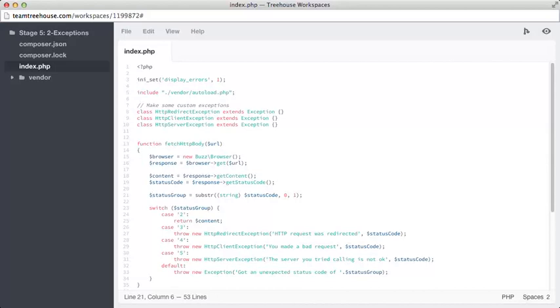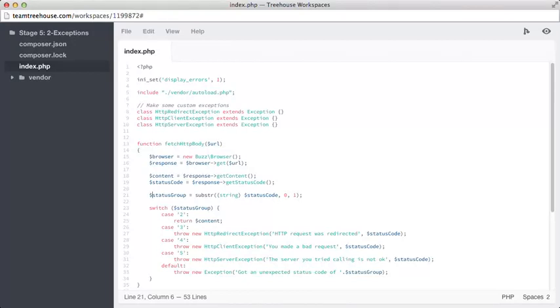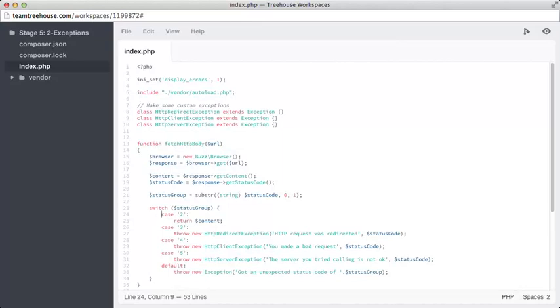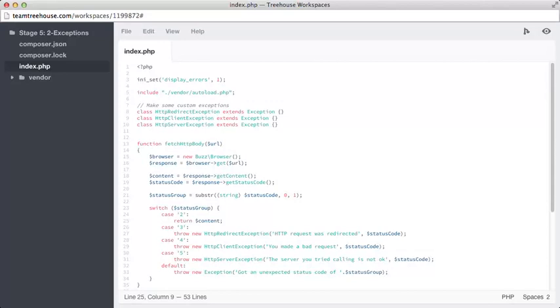Depending on the type of exception we throw, the outside code will want to interact differently. By using this status group variable in a switch element, we can throw different exceptions. These rules are based off the HTTP specification, so just go along with them if you don't completely understand the HTTP spec. So line 23, we have a switch statement looking at the status group, and then we have a case for each different potential value the status group could contain. By line 25, we know the value starts with a 2, which according to the HTTP specification means everything worked. That means we can go ahead and return the content variable, and there is no need for an exception.